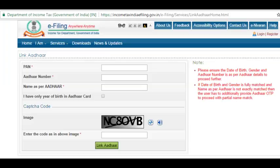If there is a minor mismatch between your name on the Aadhaar card and PAN card, your date of birth and gender will be matched. If they match, you will be asked to enter an OTP, and then you will be able to link the PAN card with Aadhaar card successfully.